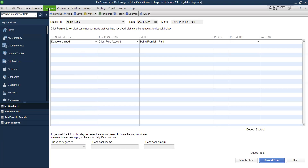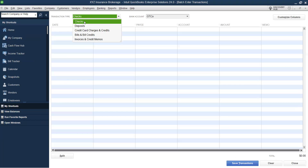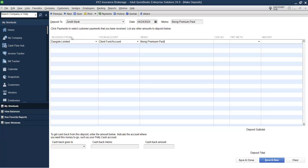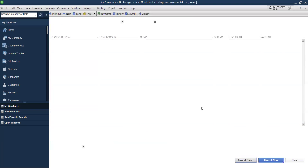It's important for us to understand how this works. I've received a payment of 100 here from this particular customer. The money automatically goes to our bank account as the first leg, and the second leg is your Client Fund Account, which is a liability account. I'll click Save and Close.